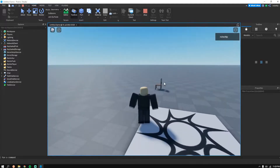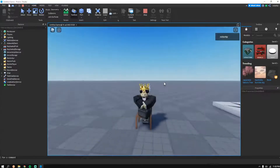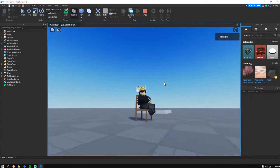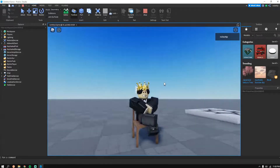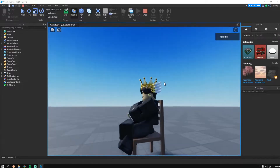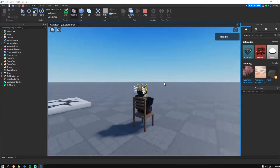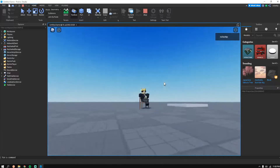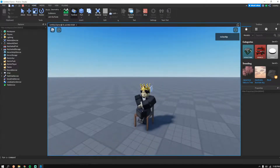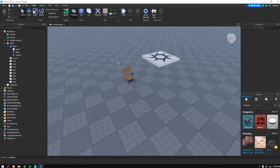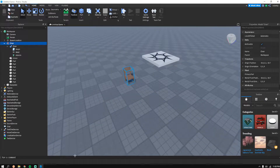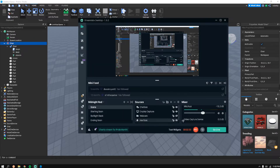And there you go — that's the custom sit animation I personally made. It only took about five seconds, super simple and easy. That's basically all you have to do. Thanks for watching, and I'll have everything mentioned in this video in the description below. Peace!